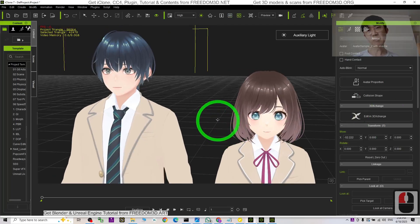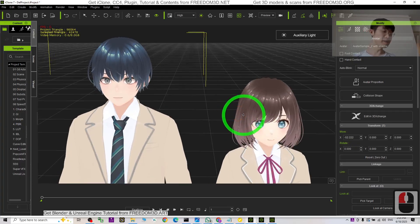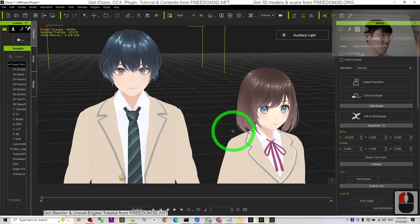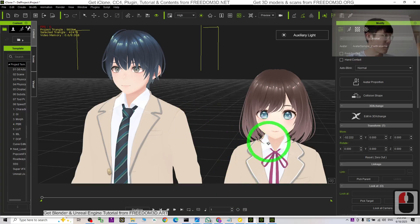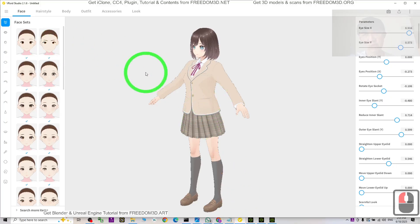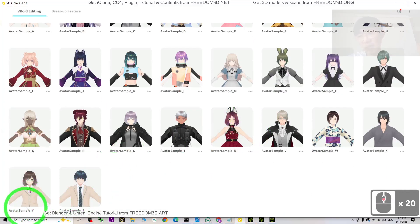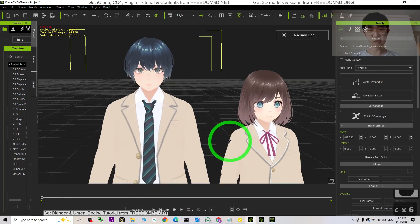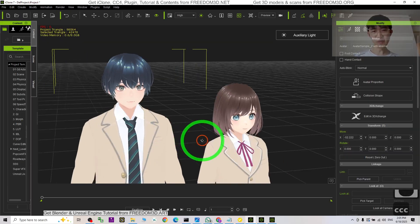Hey guys, my name is Freedom. I just published two cartoon manga 3D avatars for iClone 7, iClone 8, and Character Creator 4 for 3D animation and 3D modeling software. These two manga cartoon avatars are not created by me — they are originally from the VRoid Studio model selections: Avatar Sample Y and Avatar Sample Z. What I did was make them available for iClone 7, iClone 8, and CC4 by making the conversions.